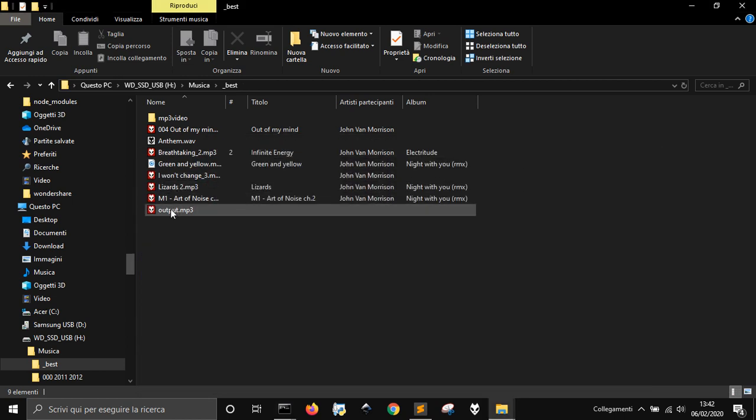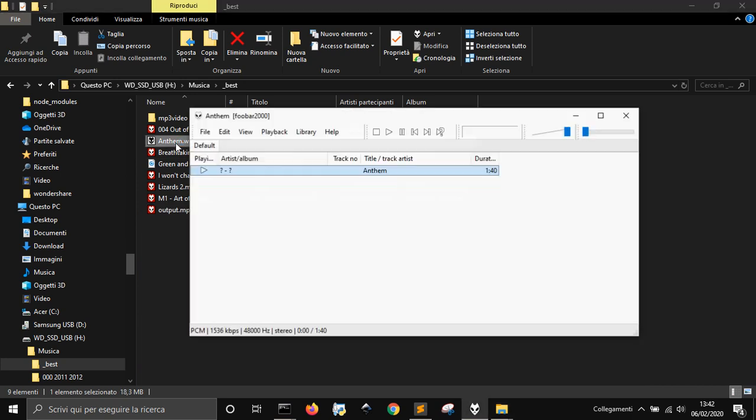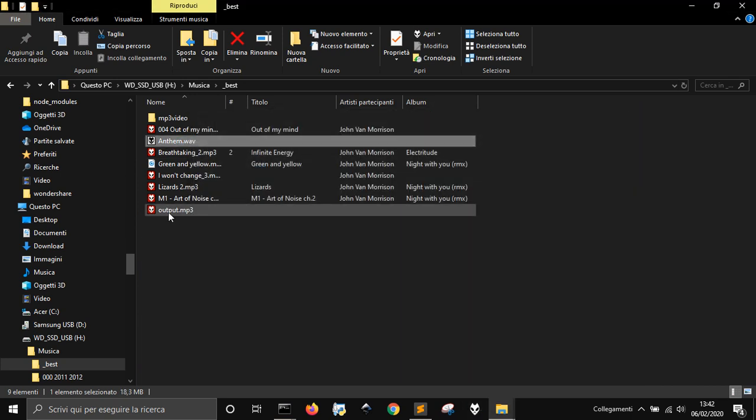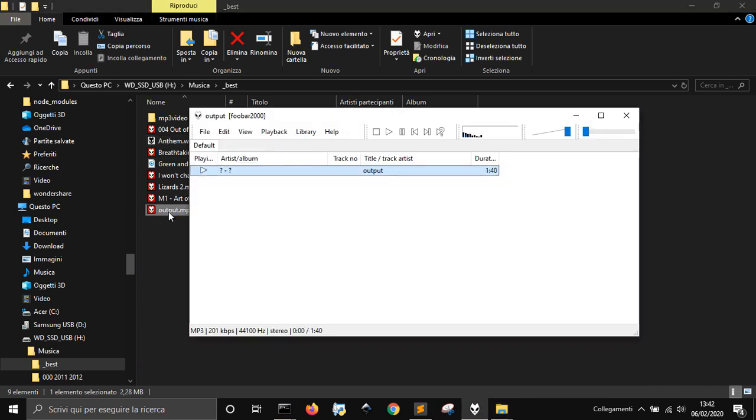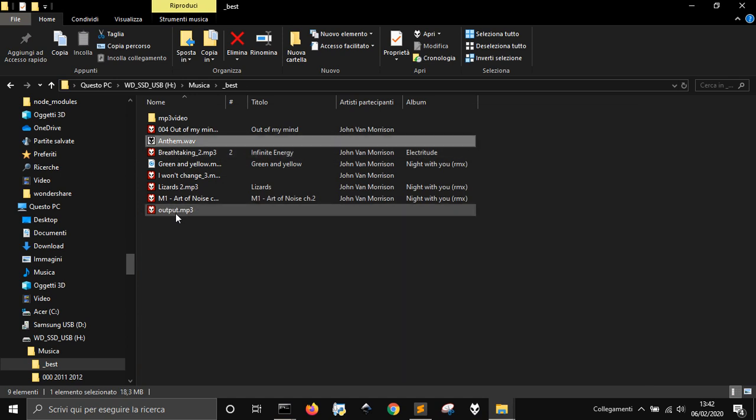I get my output here, mp3, that is this one. It's exactly the same, but it's an mp3. It's more smaller than this.